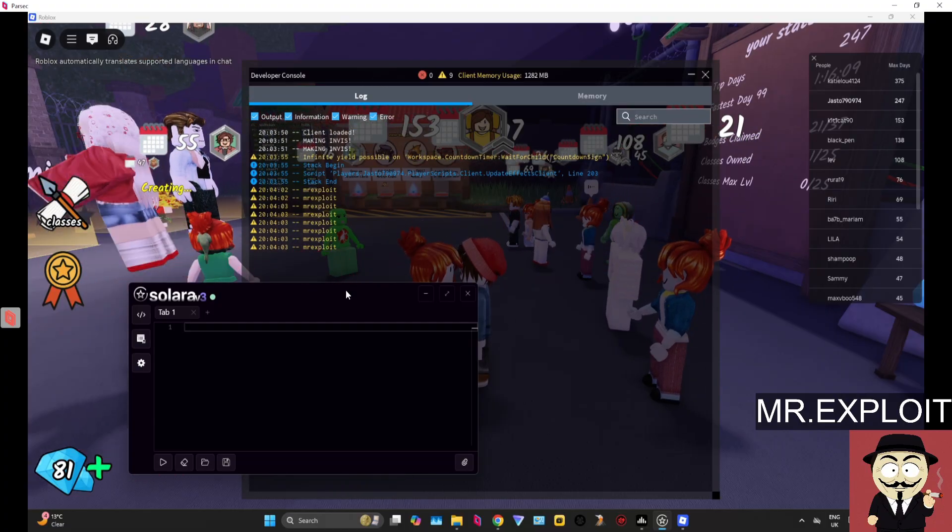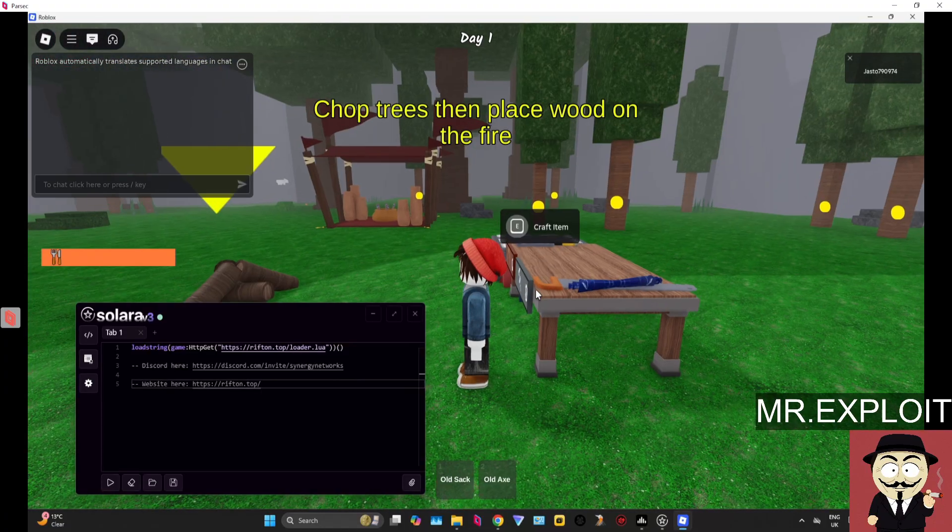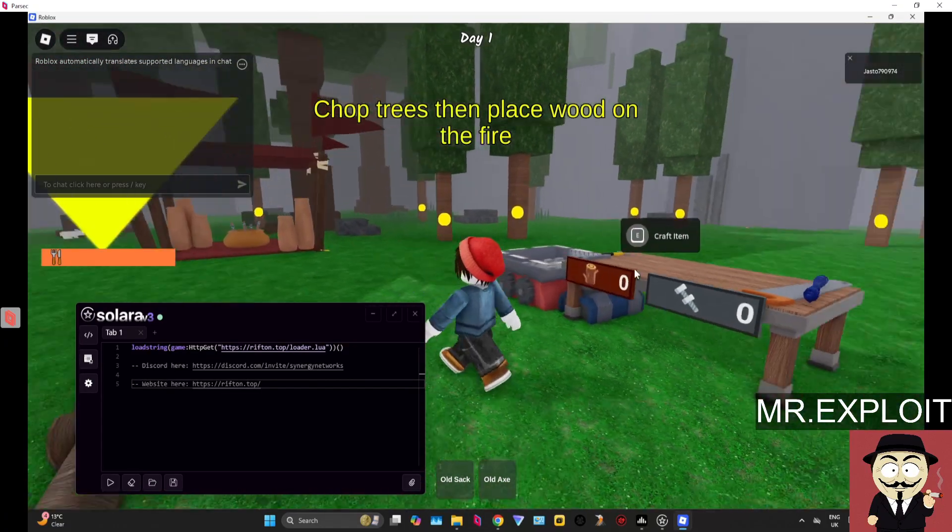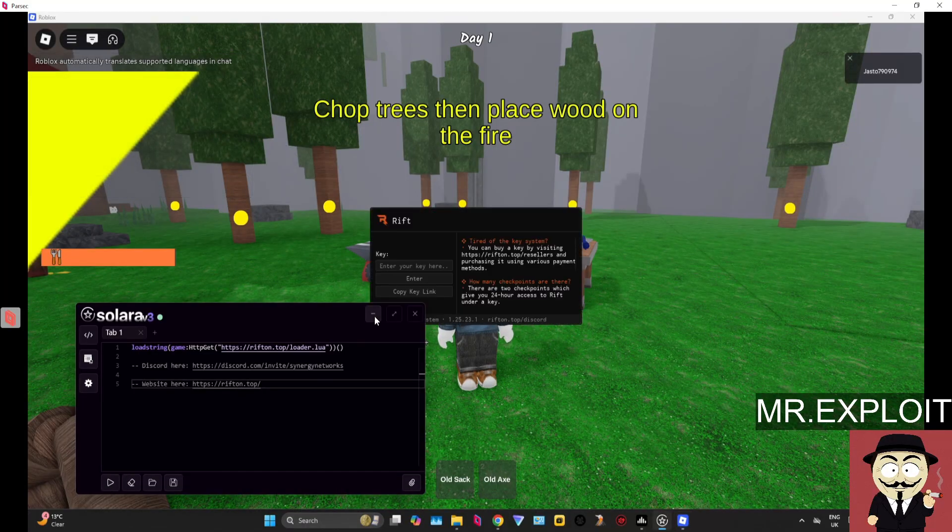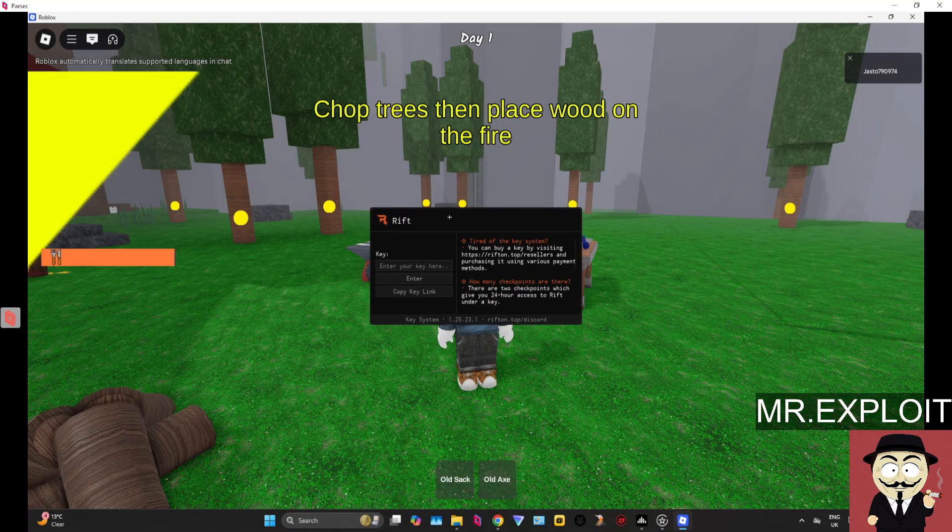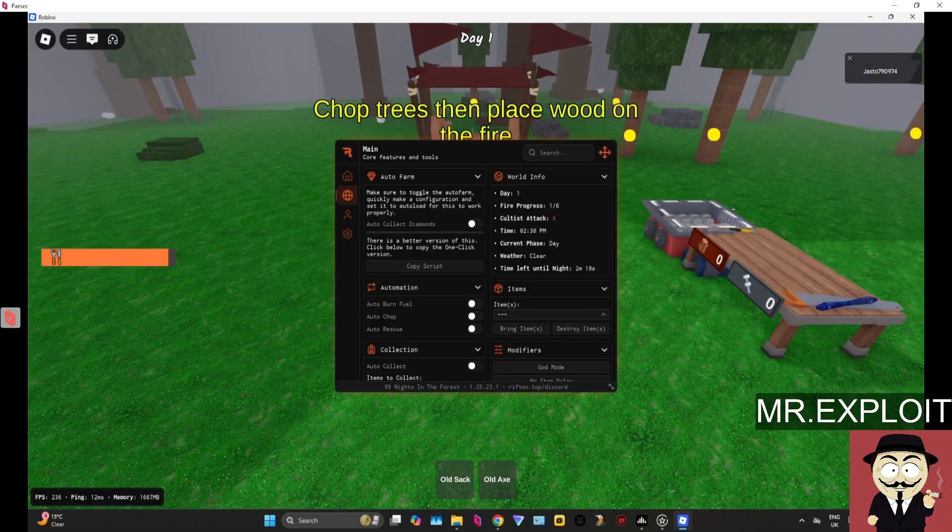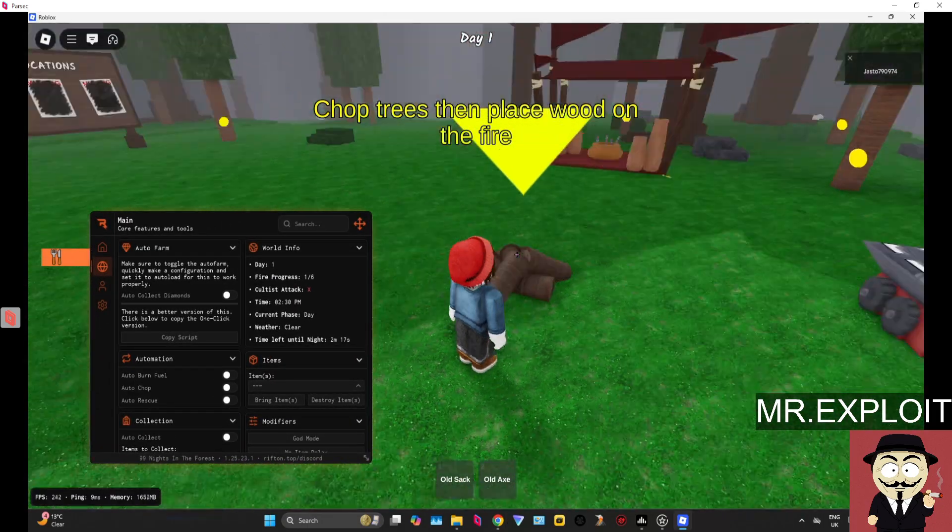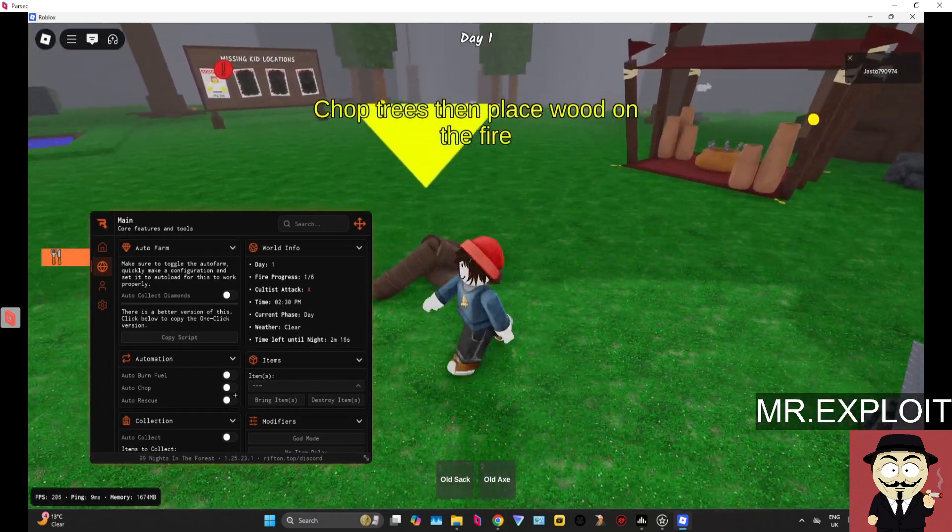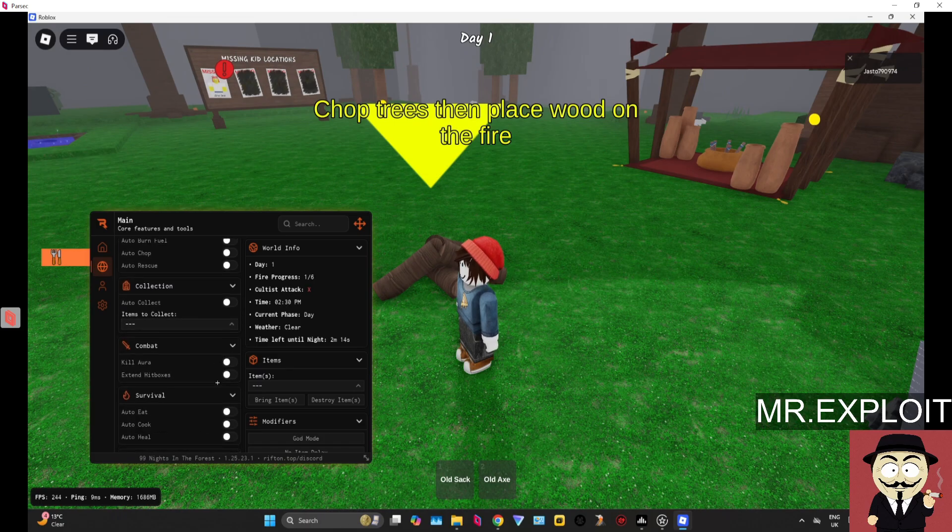There we go. Now I'm just going to quickly fetch Rift Hub and execute that. We've loaded into the game, Solara is still attached. We're going to execute now—everything should work fine. Let me just do this key system real quick.